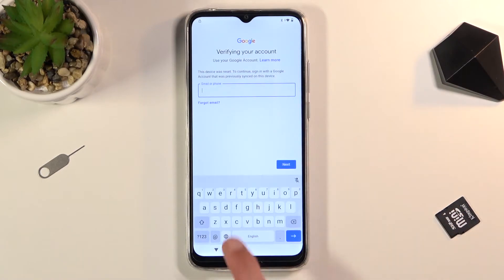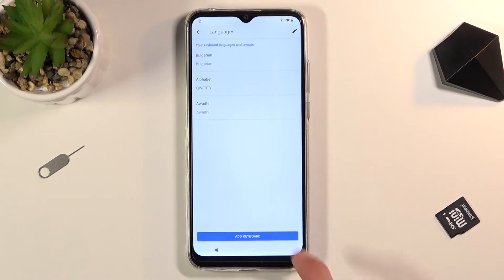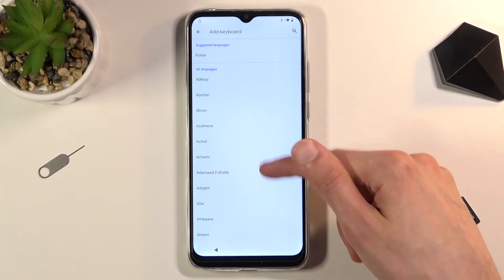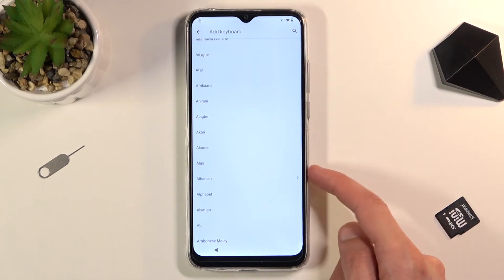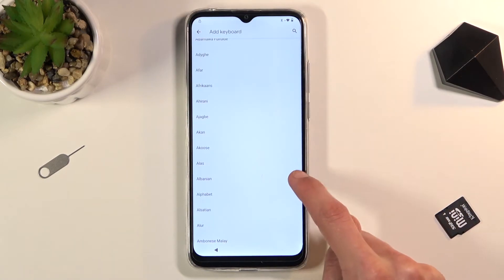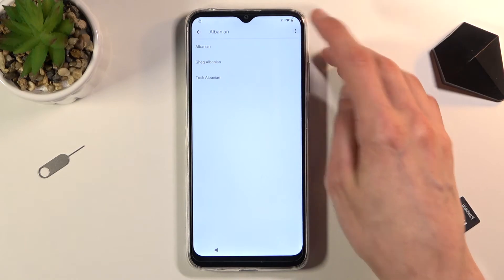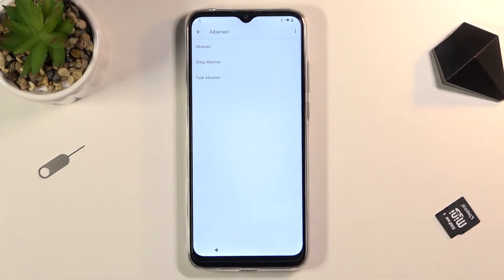Again tap on the field, hold the globe icon, and go to language settings, then add keyboard. This time around you're looking for the option with an arrow. There is one right here — select it, then tap the three dots and go to Help and Feedback.